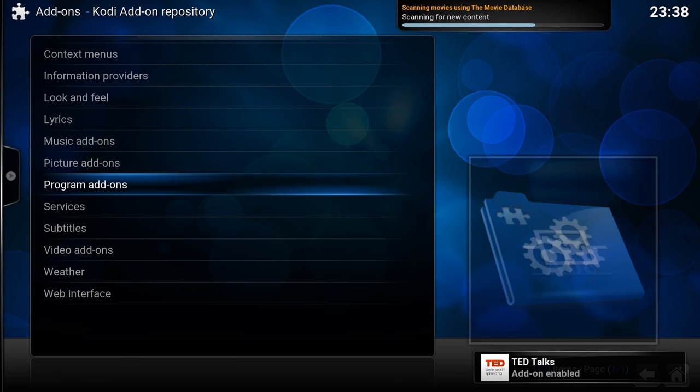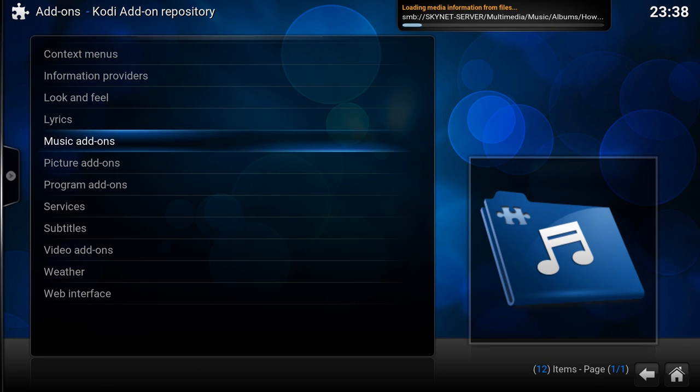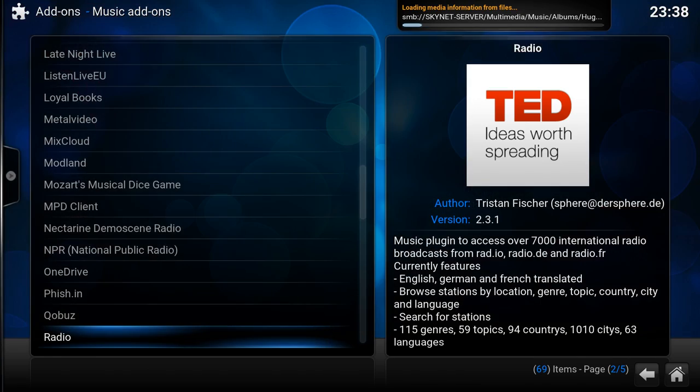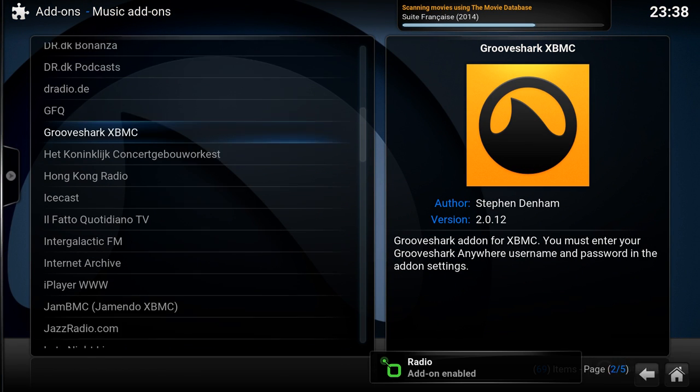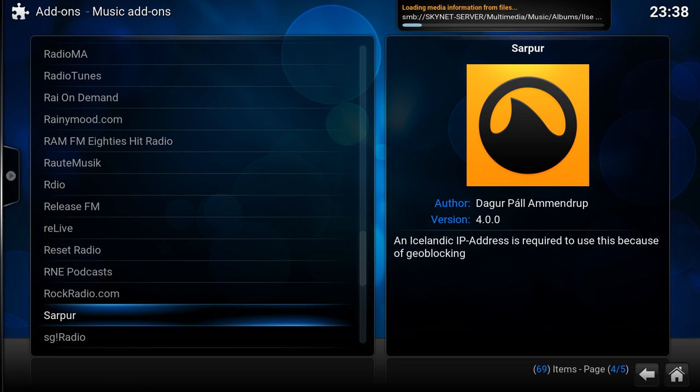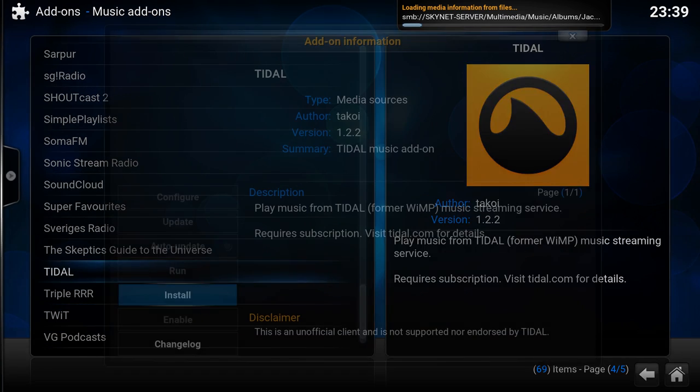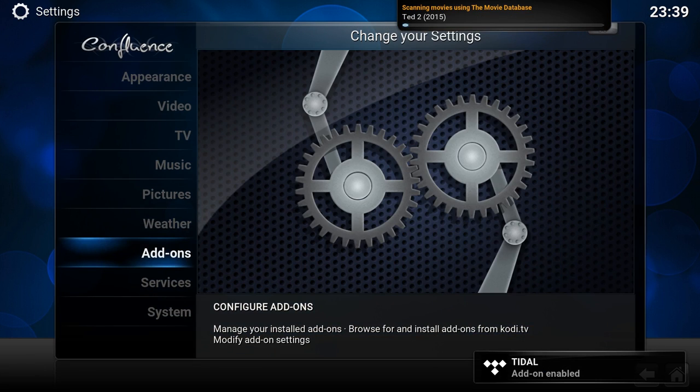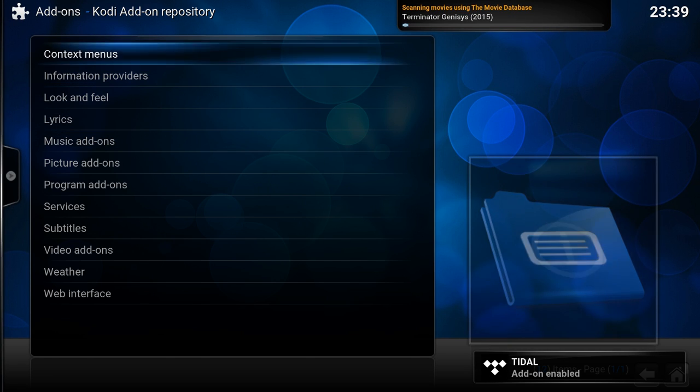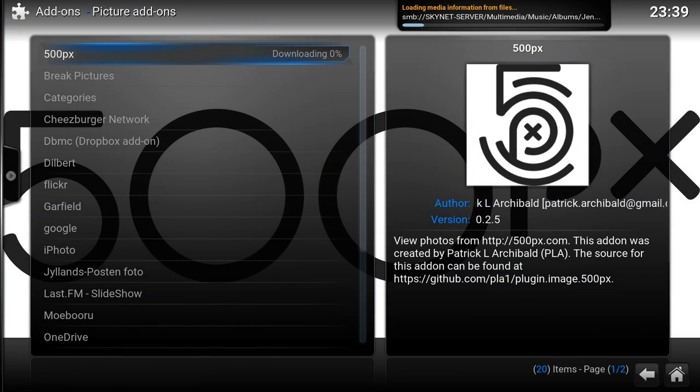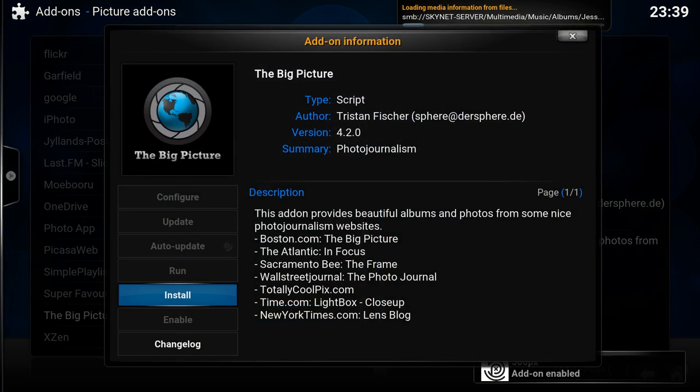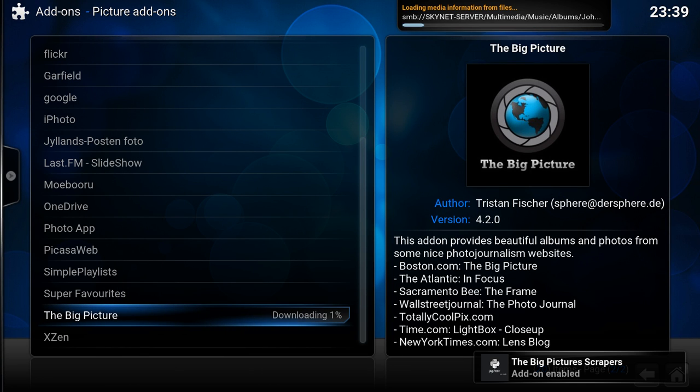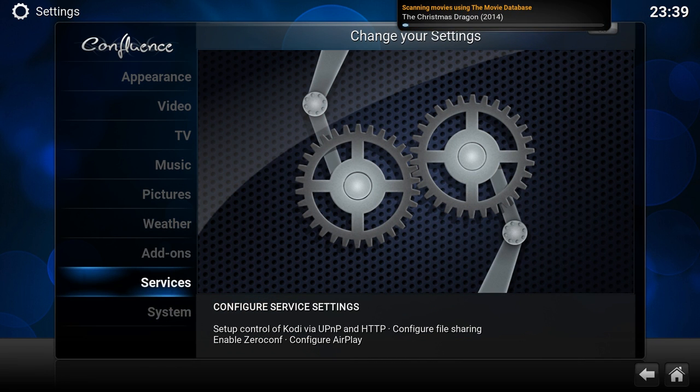Let's also install some audio. Where is it? Music. You got radio. And let me also install some picture add-ons. 500 pics and The Big Picture, which is very good.